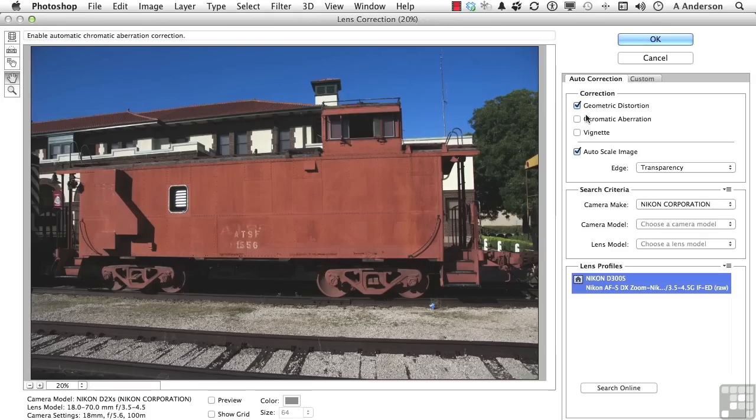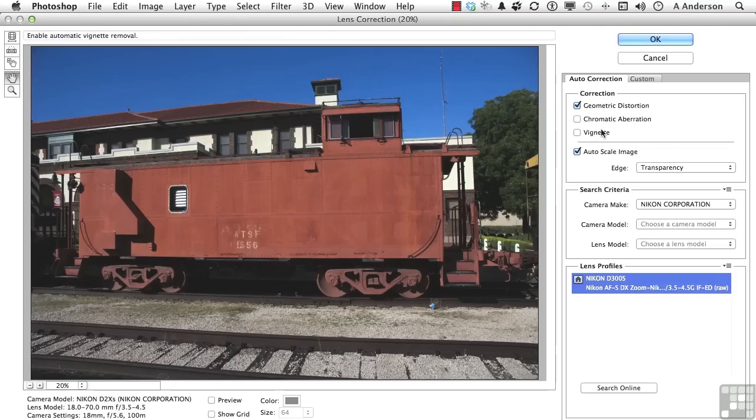Geometric distortion, chromatic aberration, vignette. Some lenses have a tendency to darken around the corners and that'll solve that problem too. We have a scaling option. The camera make is a Nikon.